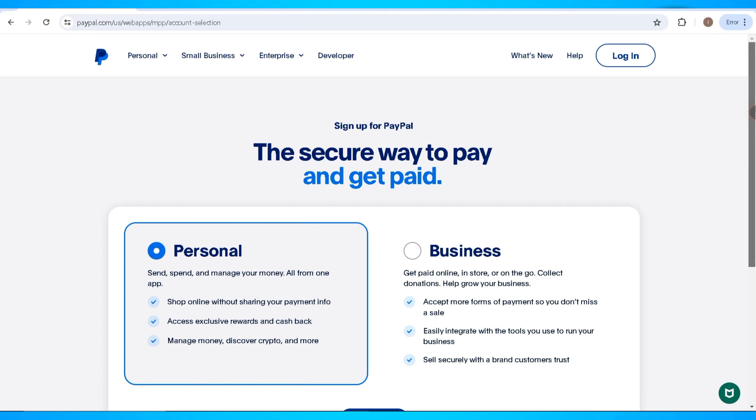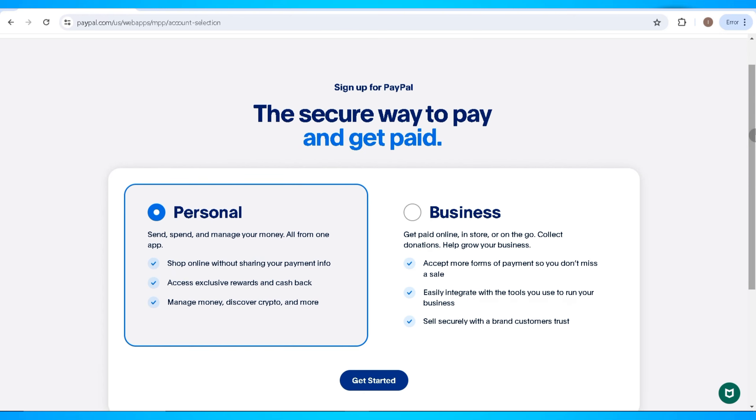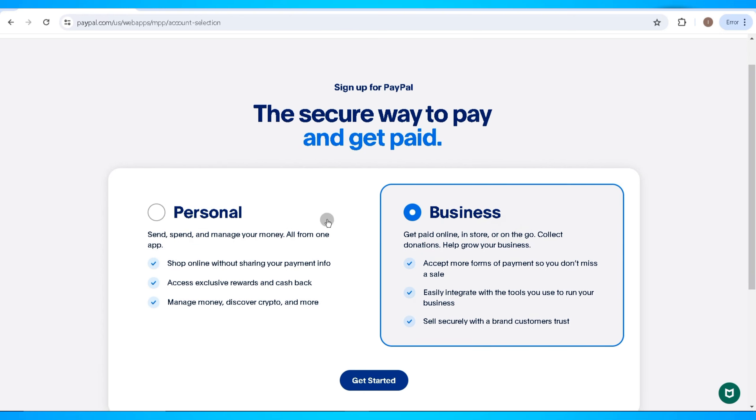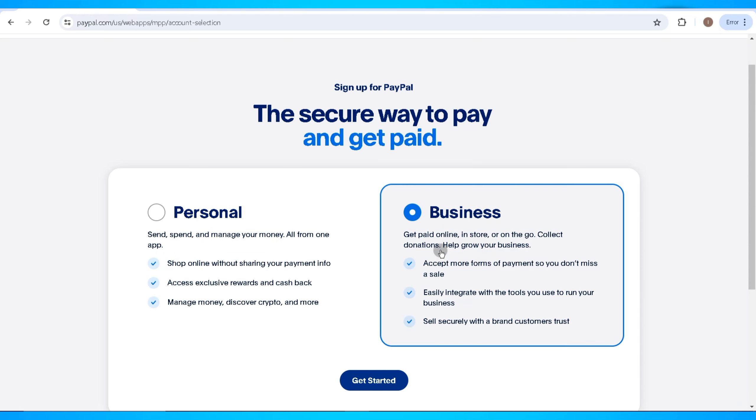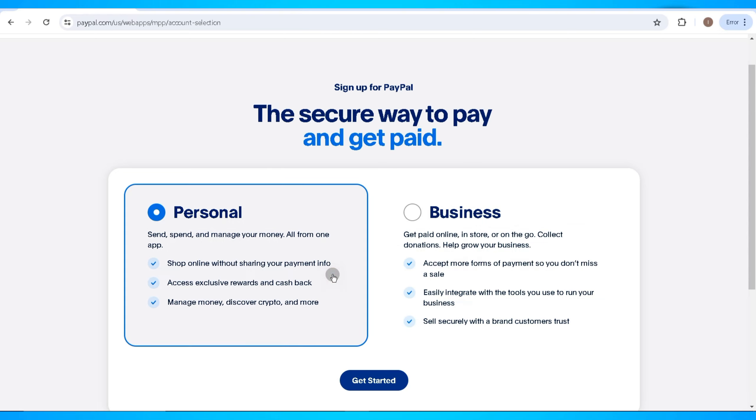Now you can select what type of account you're going to open with PayPal - personal or business account. If you're a freelancer, it's ideal to create a business account. But if you're going to use it for your personal use, go ahead and click on the Personal account. After selecting the account type, click on the Get Started button.